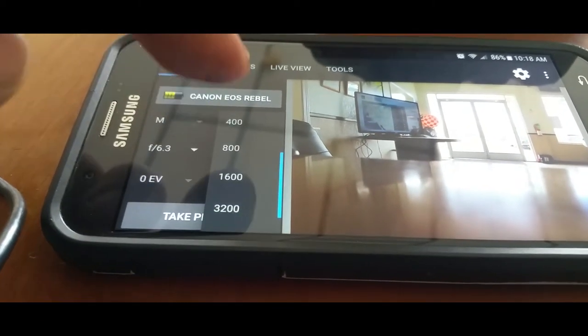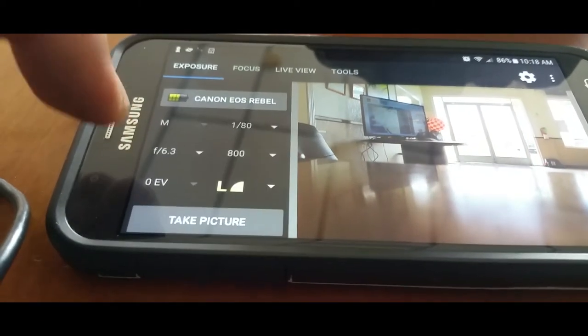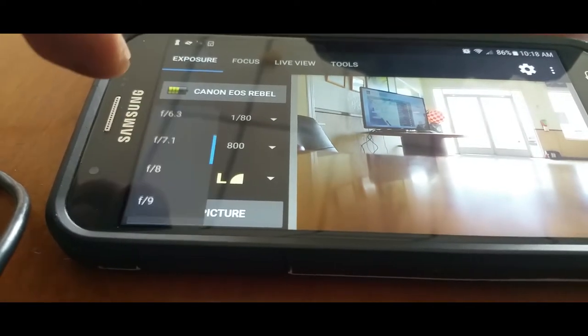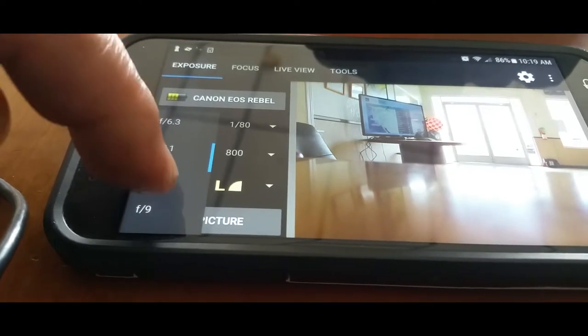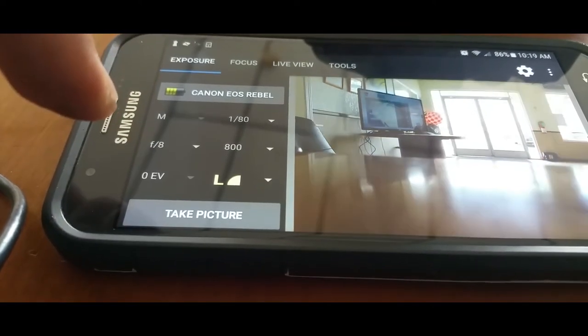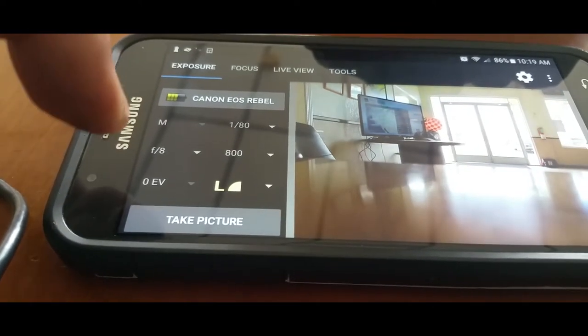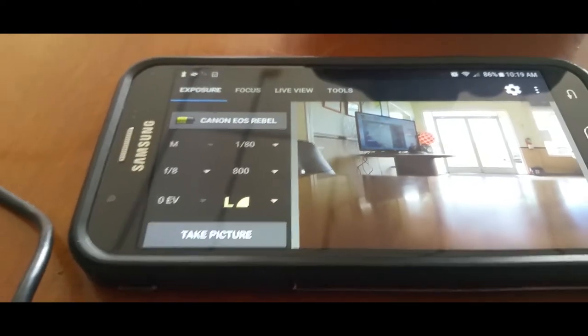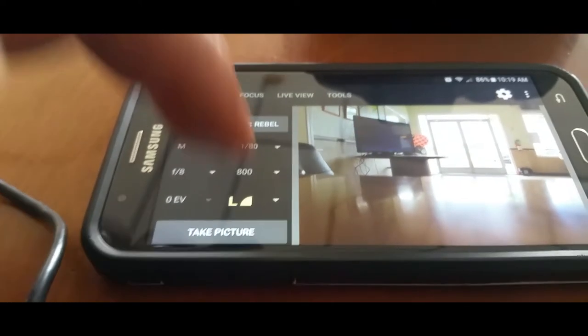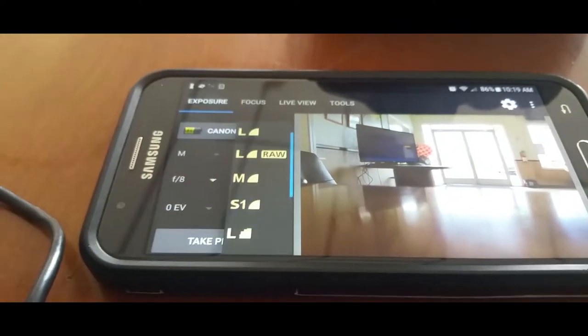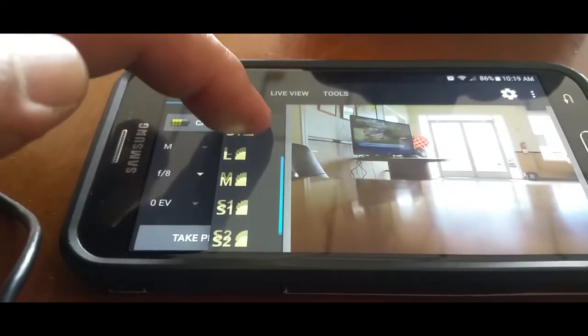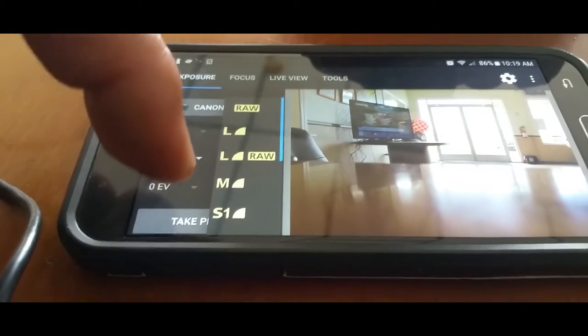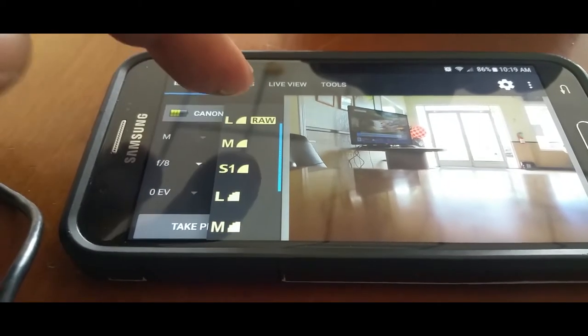Mess with your ISO, F-stop, nice, everything. The type of camera file size, you control everything.